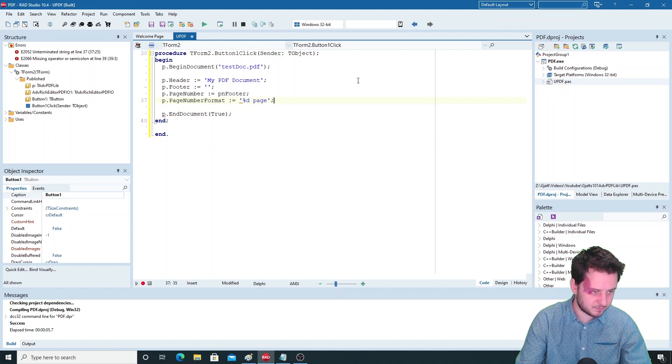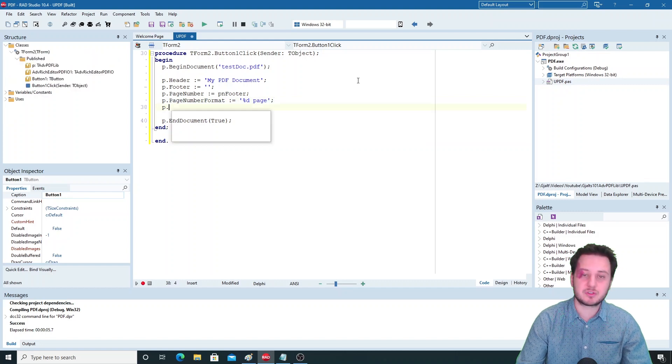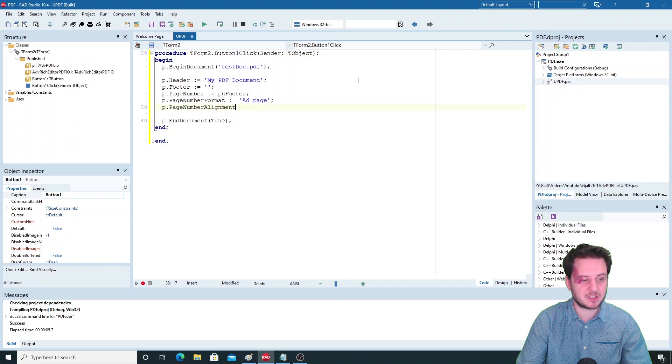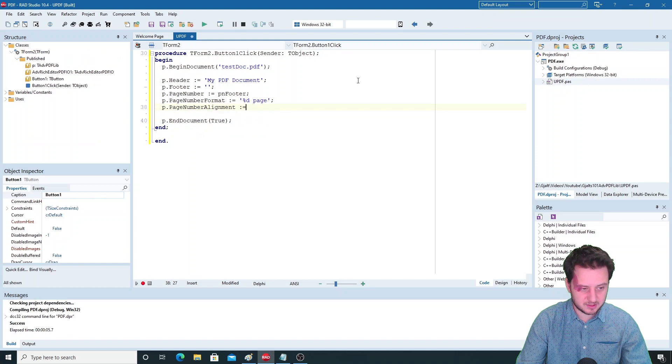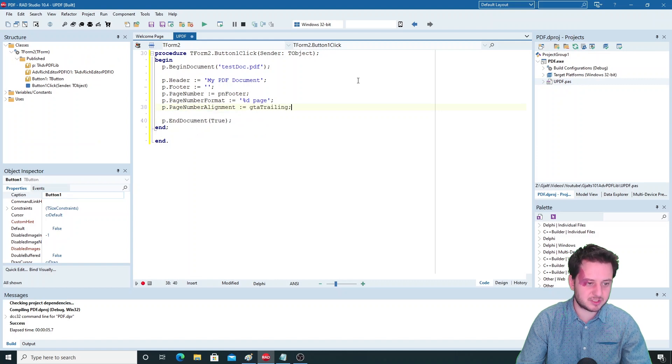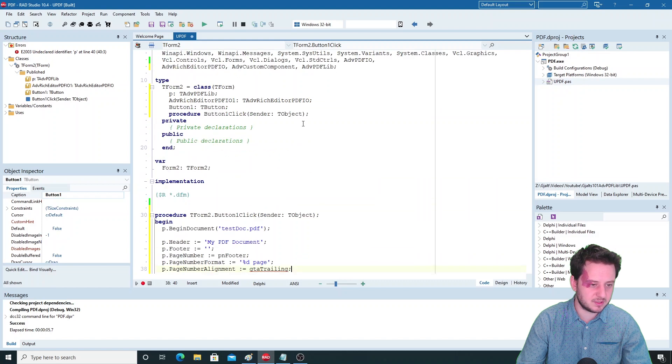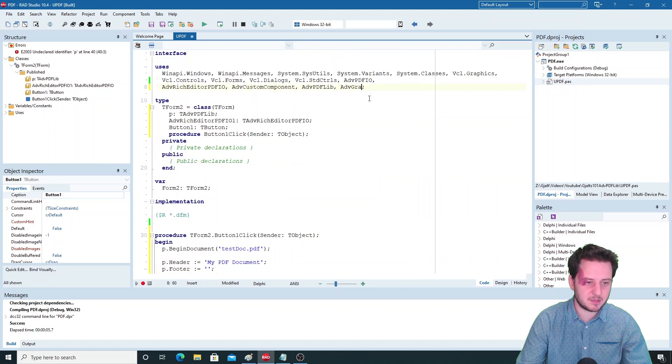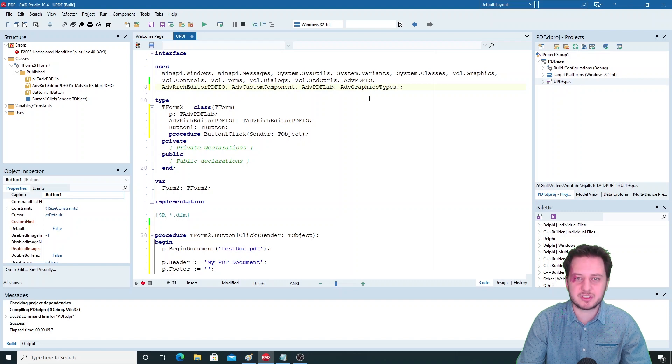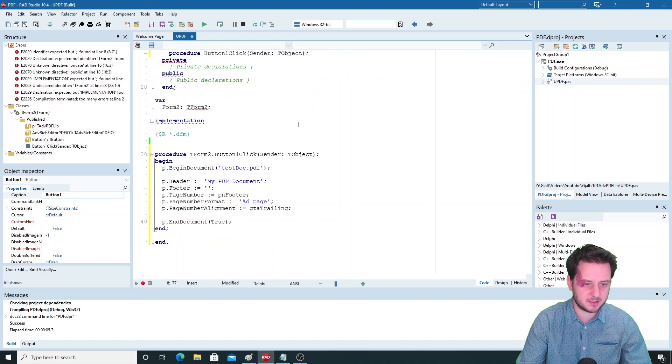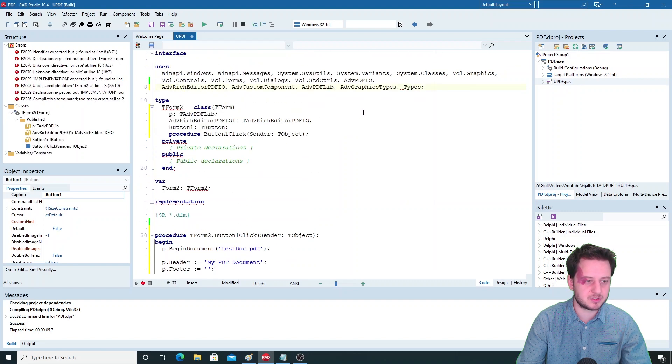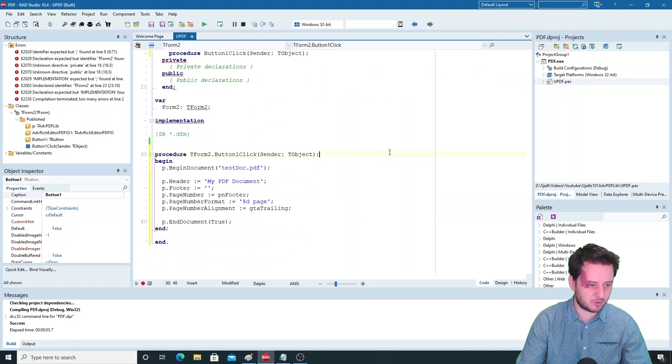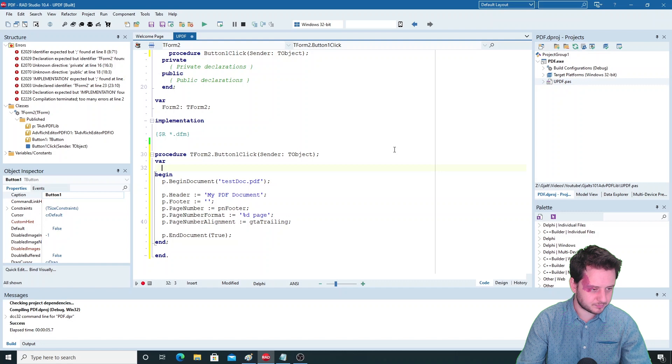You can also set the alignment, so here we'll set the page number to the right trailing. But for this you will need to add a unit - this is the ADV graphics type. While I'm here I'll just add the types unit as well, as we will use TRectF and TPointF to set coordinates on our file.